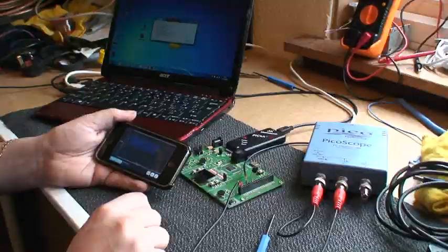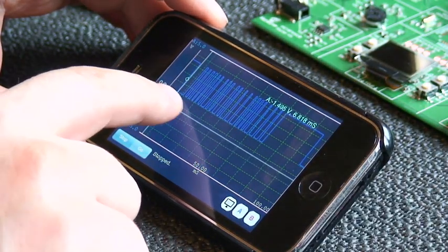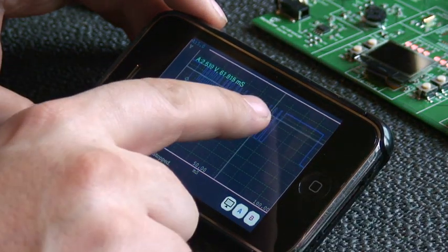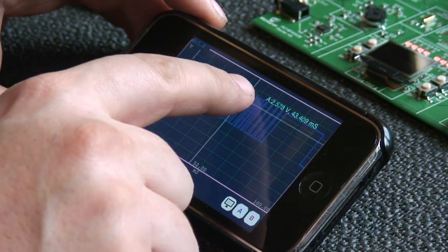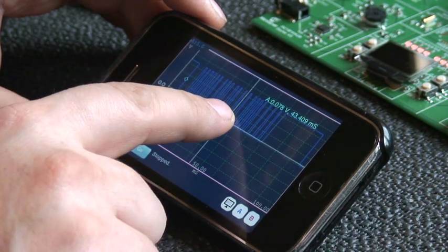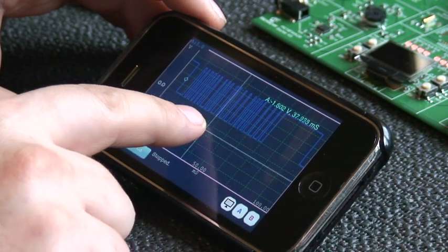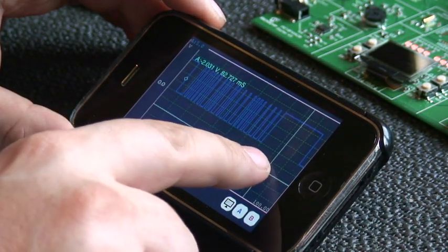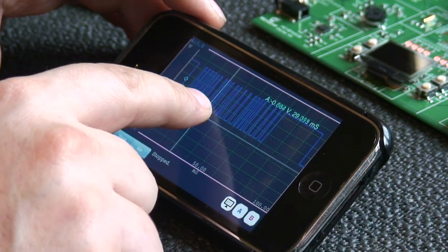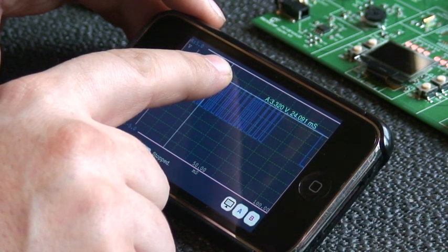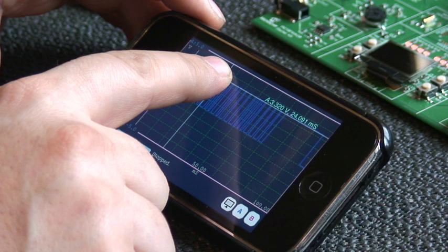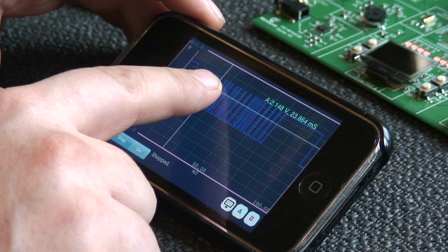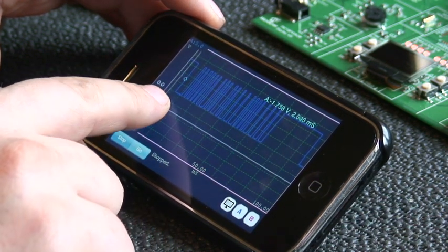One final nice little touch is the ability to measure values on the screen. Simply touch anywhere on the screen and you'll see the crosshairs appear, and the crosshairs will give you the reading of the voltage range and also the time at the point where you're touching.